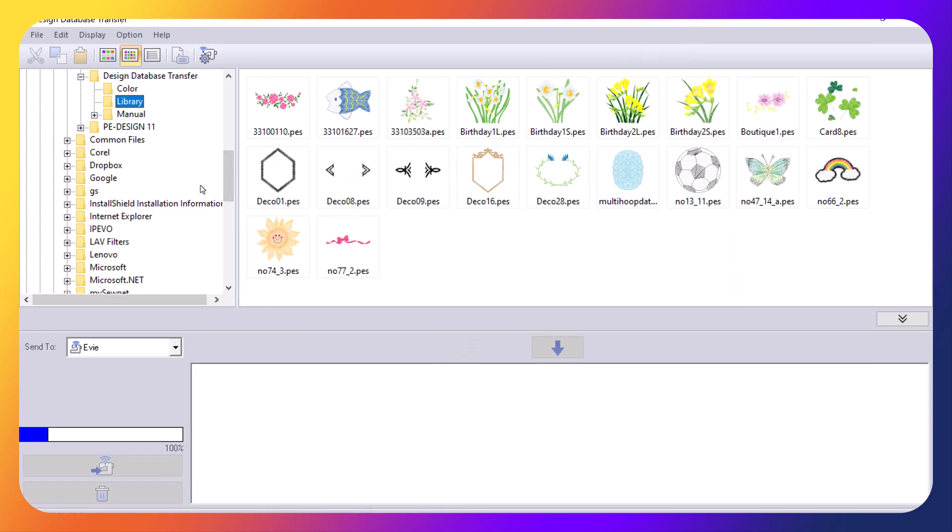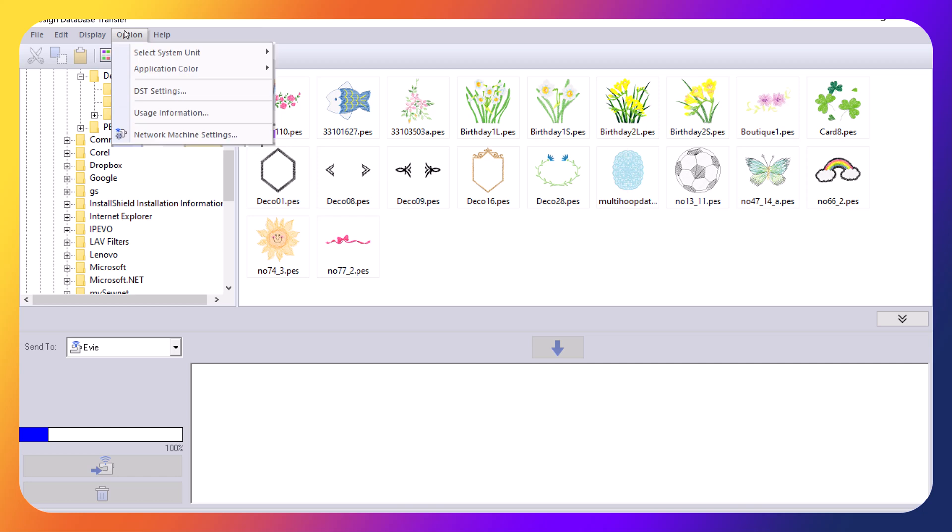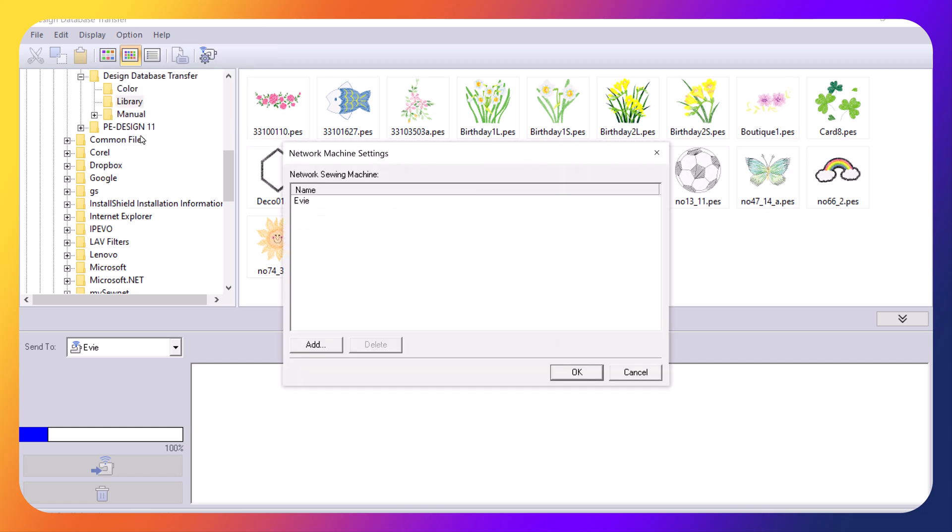You want to turn on the machine that you're going to send the designs to. But the first thing you need to do is go into your options. And in your options, go to your network machine settings. And this is where you will choose to add a machine and search for it. You can see that I've already added my machine, which is called Eevee.